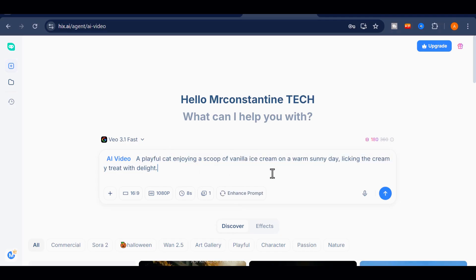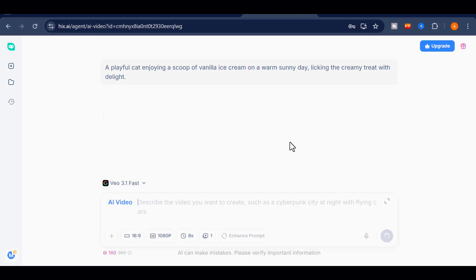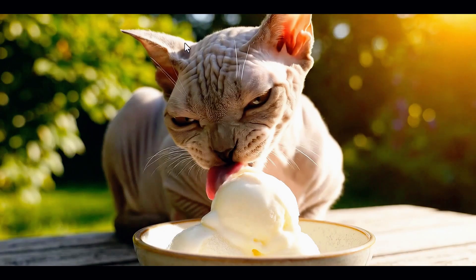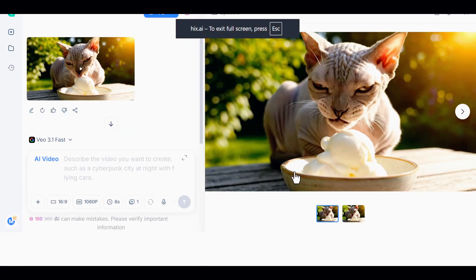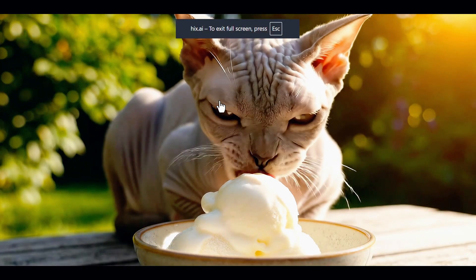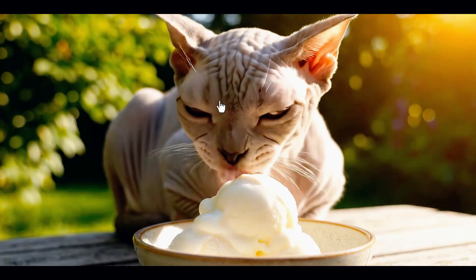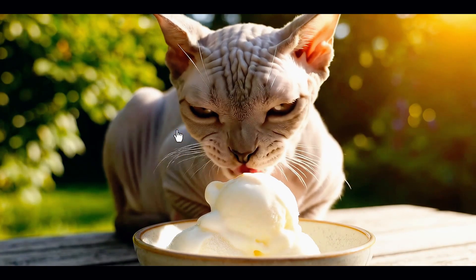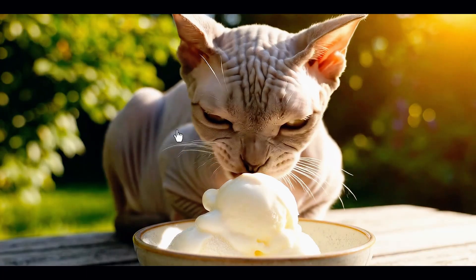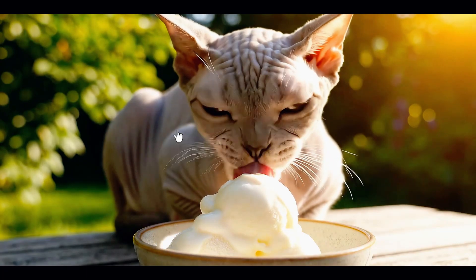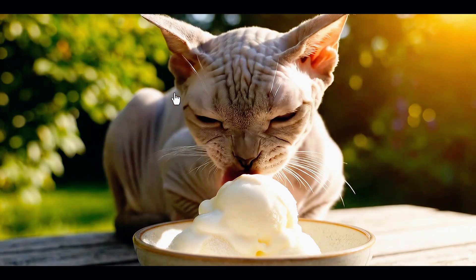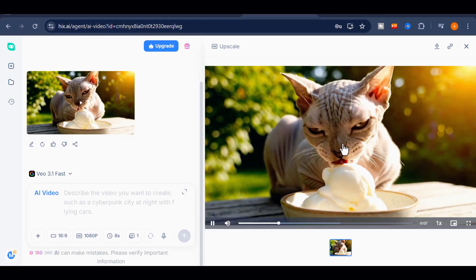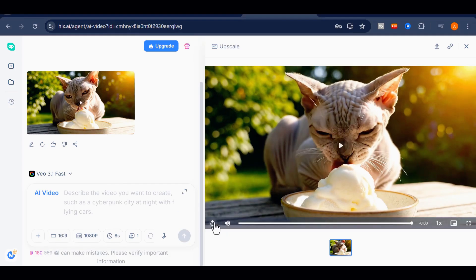Once everything is set, click the Send button. The video will begin generating, and in just a short moment, our video will be ready. Let's go ahead and preview it. Incredible, right?